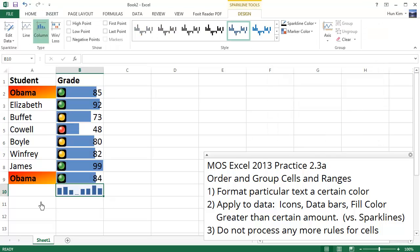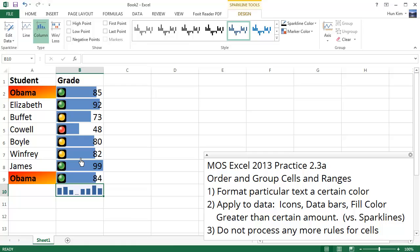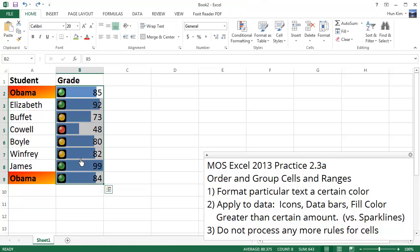Sparklines is more about summarizing in one cell a group of information. Whereas here, the data bars are actually just placed within each individual item and showing the relative performance right within that cell. So let me just press Control-Z to forget about the Sparklines for now.